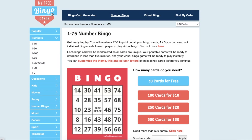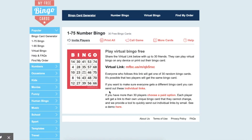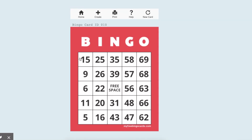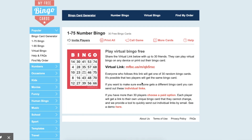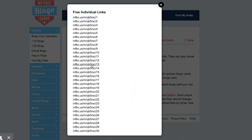Right here I have the 1-75 bingo card — this is your traditional one. There are also all of these other options which you will see over here. You can also generate your own bingo card; there are different occasions and things like that. I'm able to click this link right here and send my students their individual cards. I'm also able to hit out individual links right here where I'm able to send out these individual bingo cards to 30 different students, and students are able to access these from their own computer.